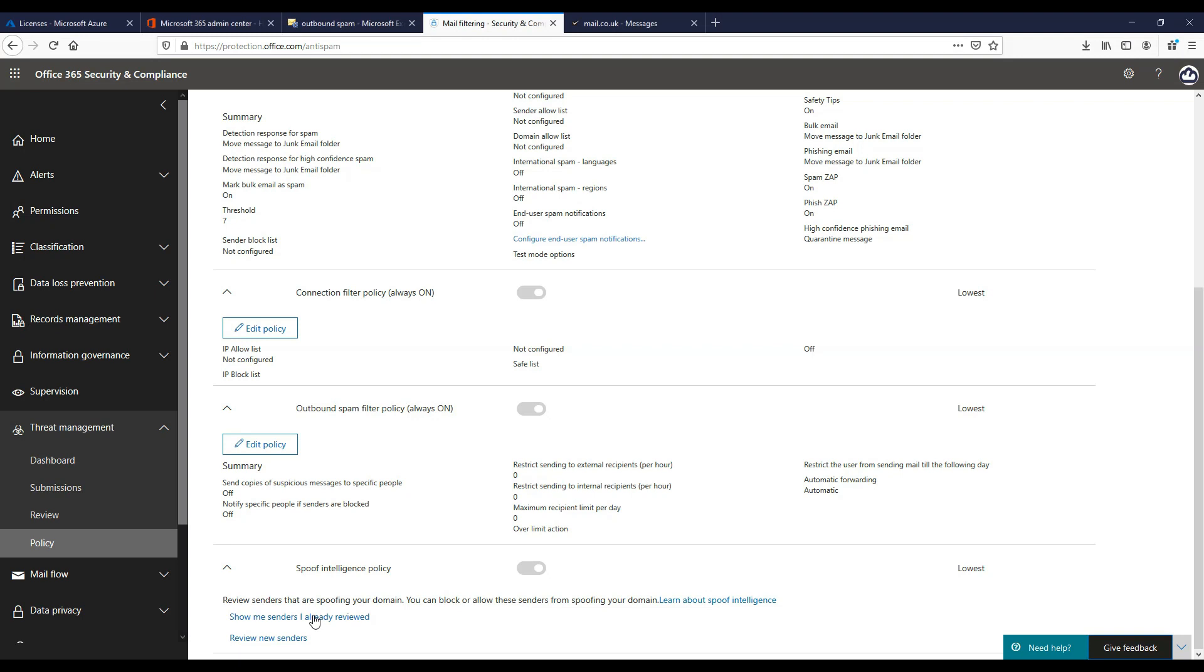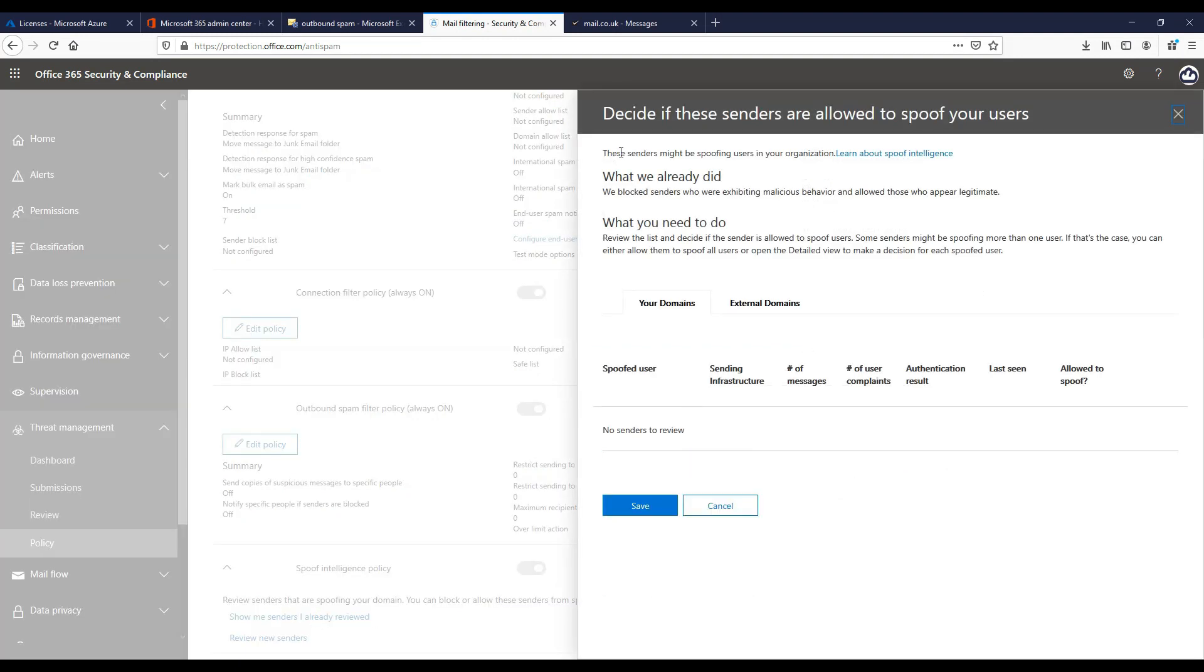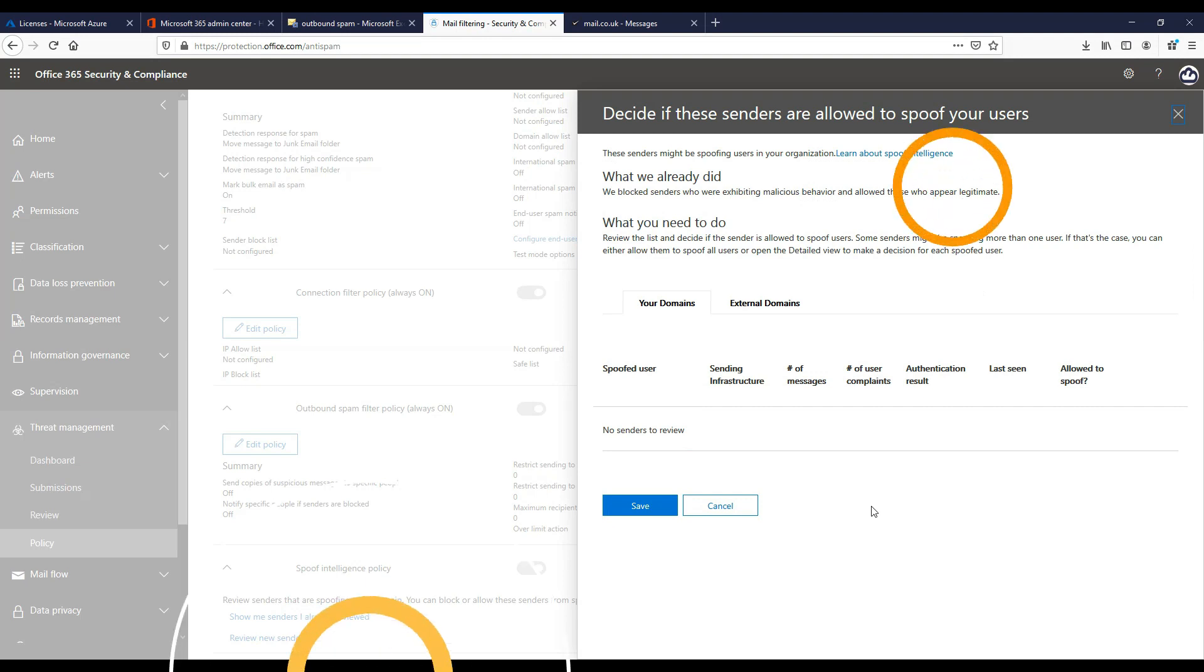When a sender spoofs an email address, they appear to be a user in one of your company's domains or user in an external domain that sends mail to your company. Spoof intelligence and policies are set up by default to help ensure that spoofed email sent by legitimate senders don't get caught up in EOP spam filters or external mail systems, while protecting users from spam or phishing attacks. Within the portal here we can review new senders, we can show senders that we have already reviewed, and then decide if these senders are allowed to spoof your users.